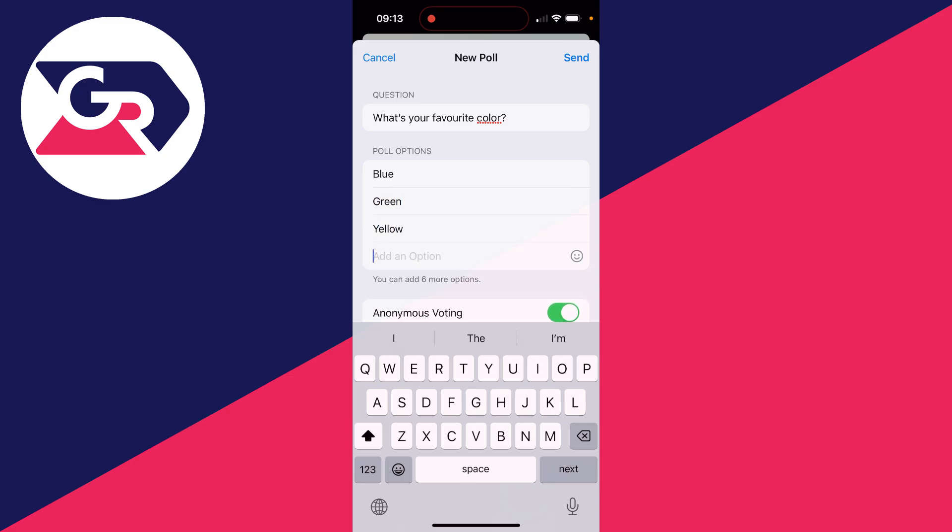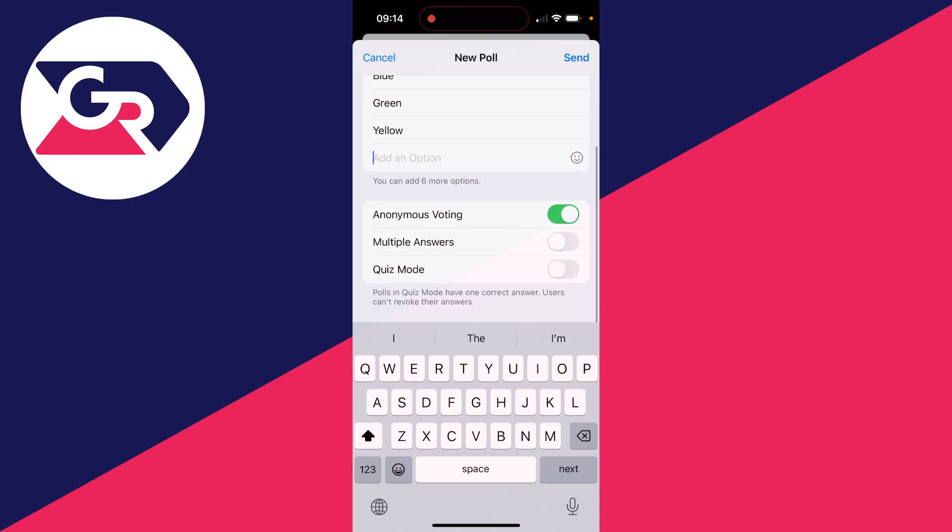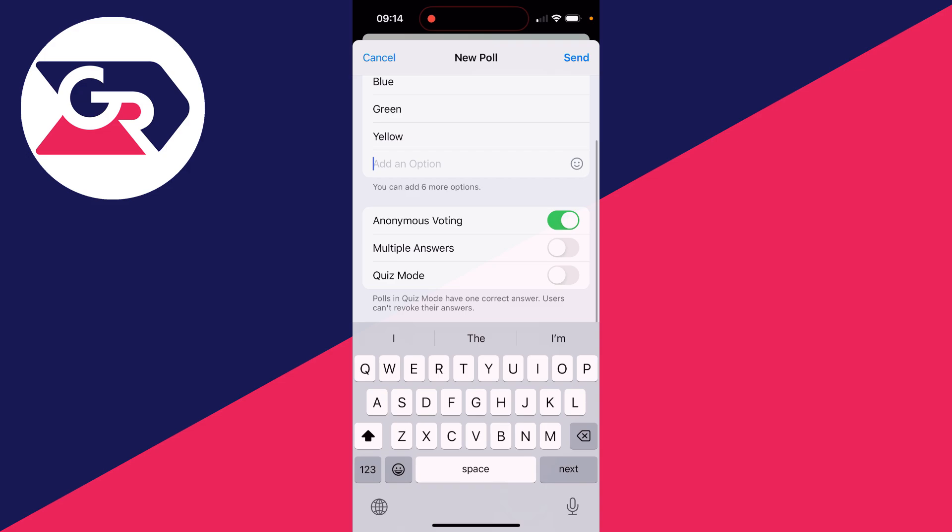After you've typed in your options, scroll down and you can then choose these settings, for example anonymous voting, multiple answers, and quiz mode.